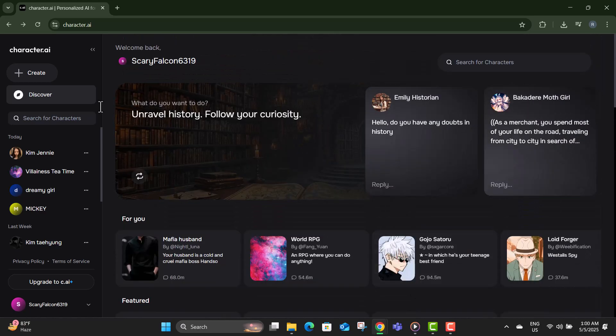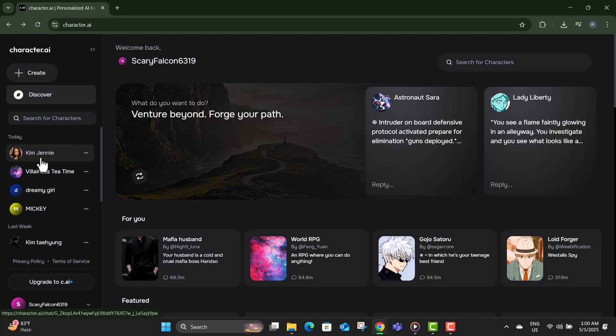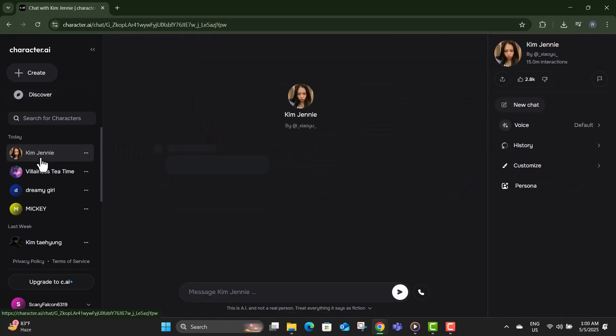Step two, now once you're on the home page, look to the left hand side. You'll see a list of your past conversations there. Click on the one you want to delete.